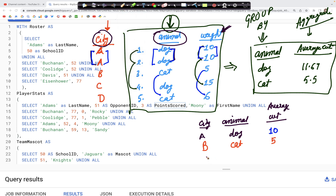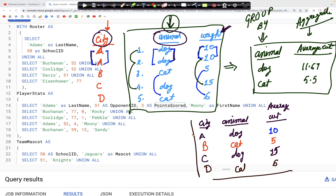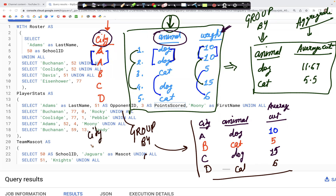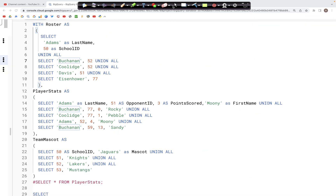For city C, we again just have one type of animal — a dog — with only one occurrence, so the value stays at 15. Finally, for city D, we just have one cat with one occurrence, so the value stays at 6. This is the GROUP BY output when using two columns — city and animal — to perform the aggregation.